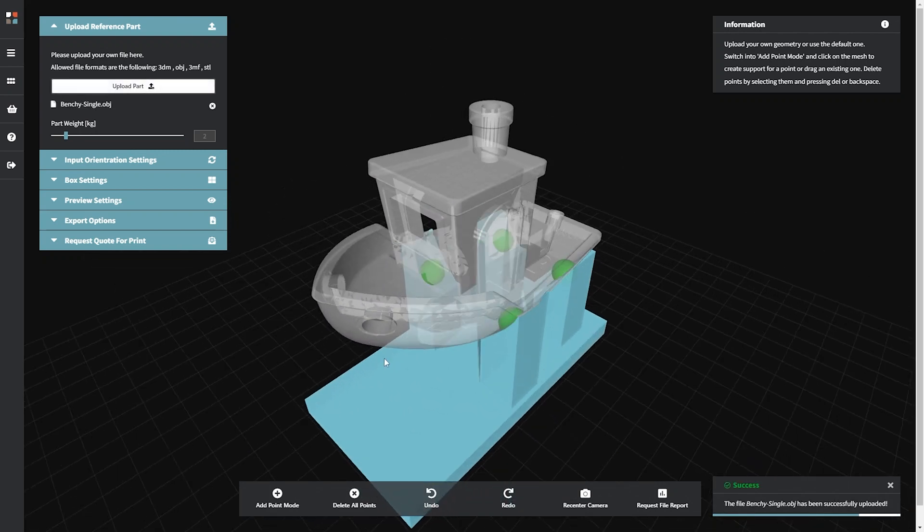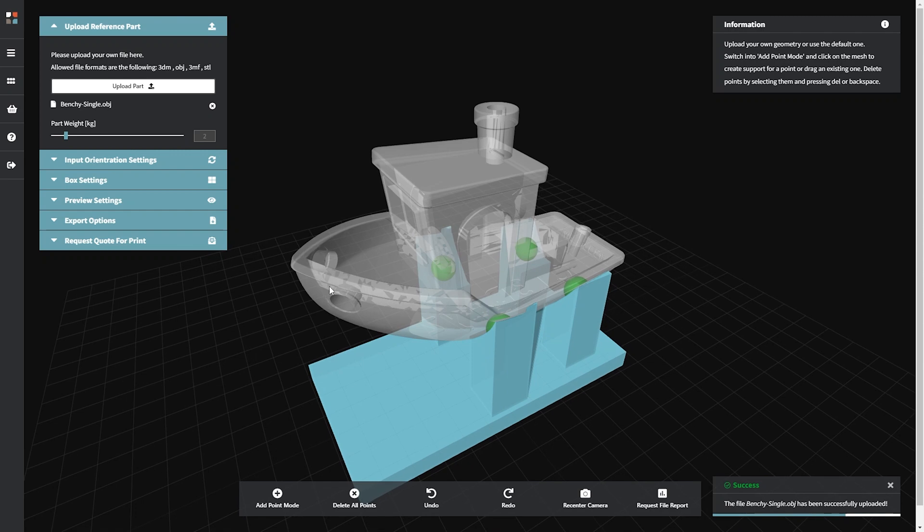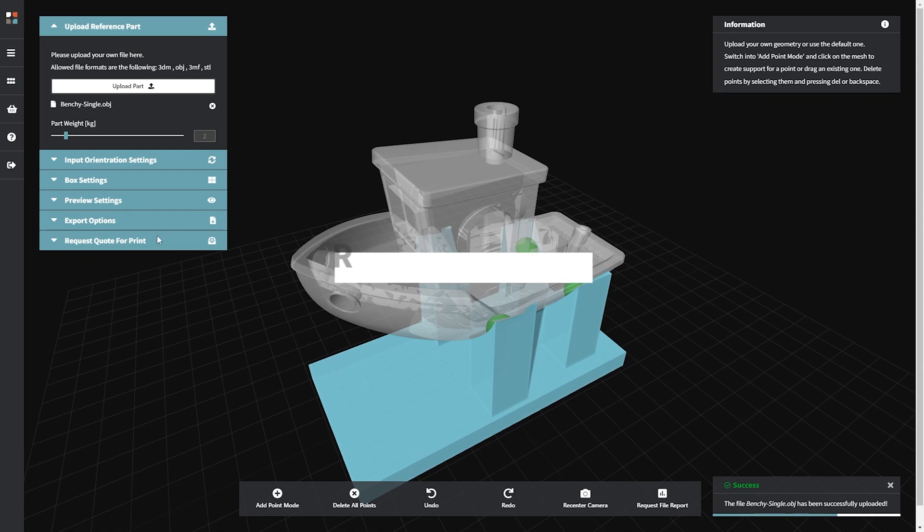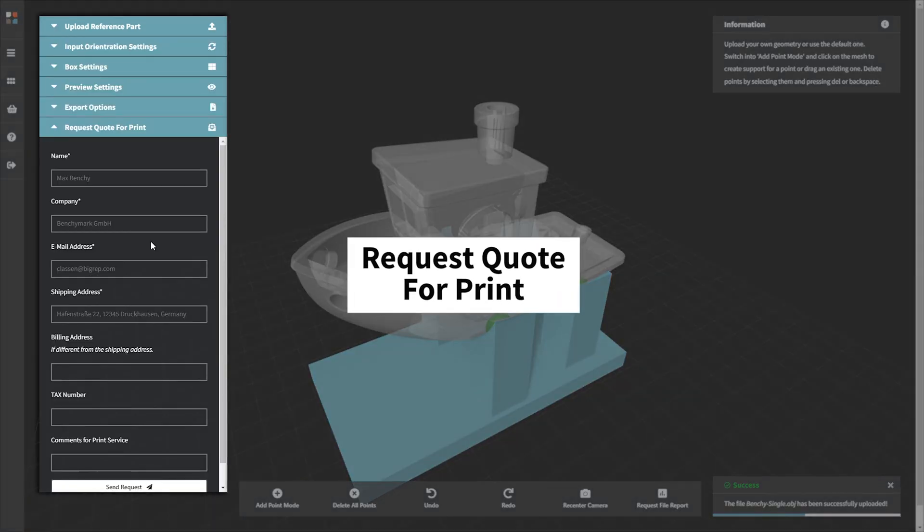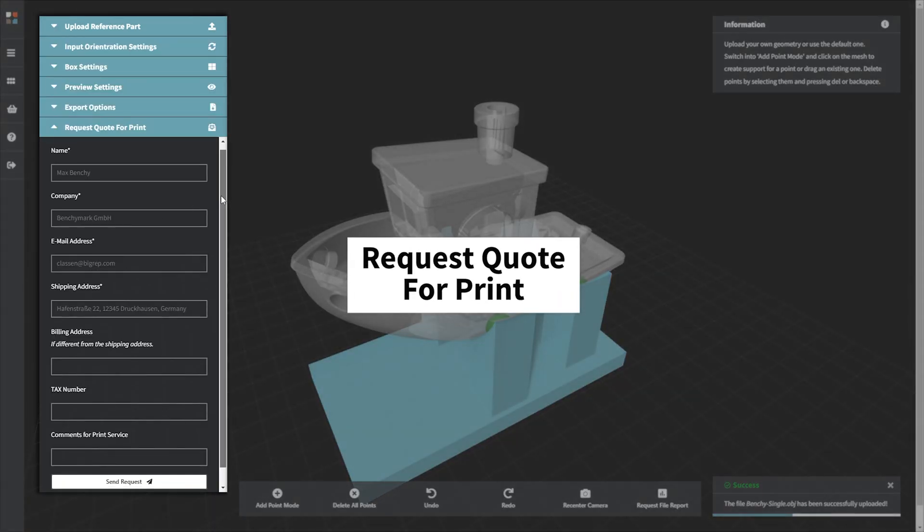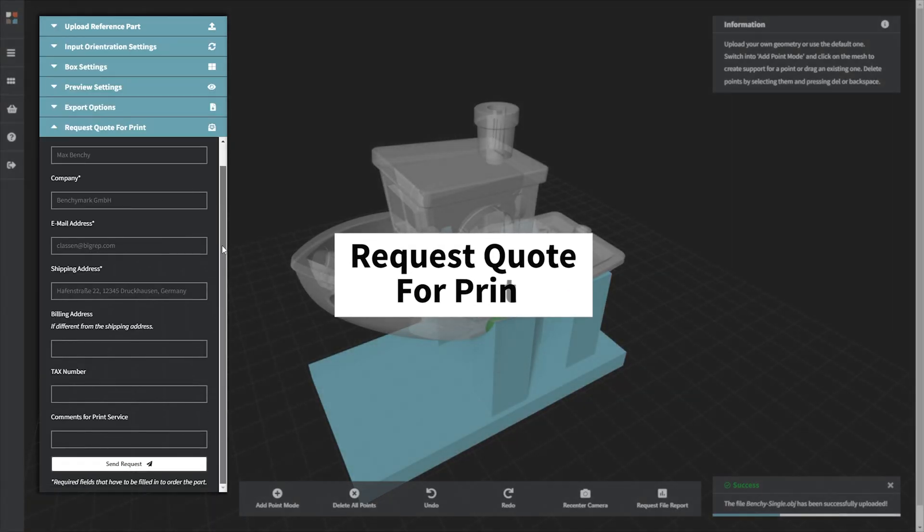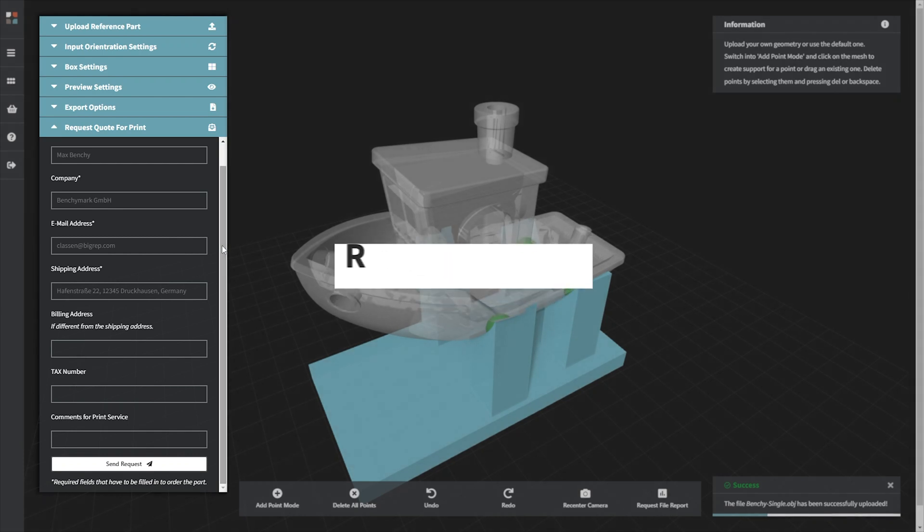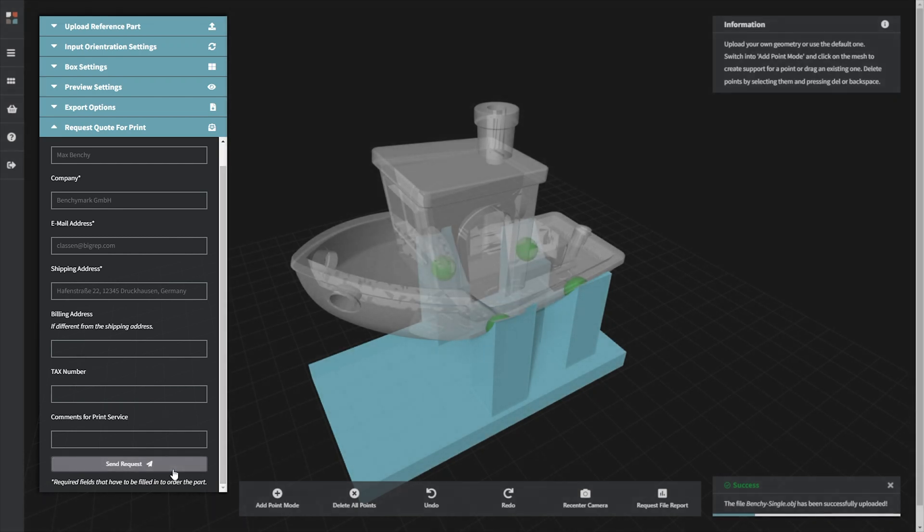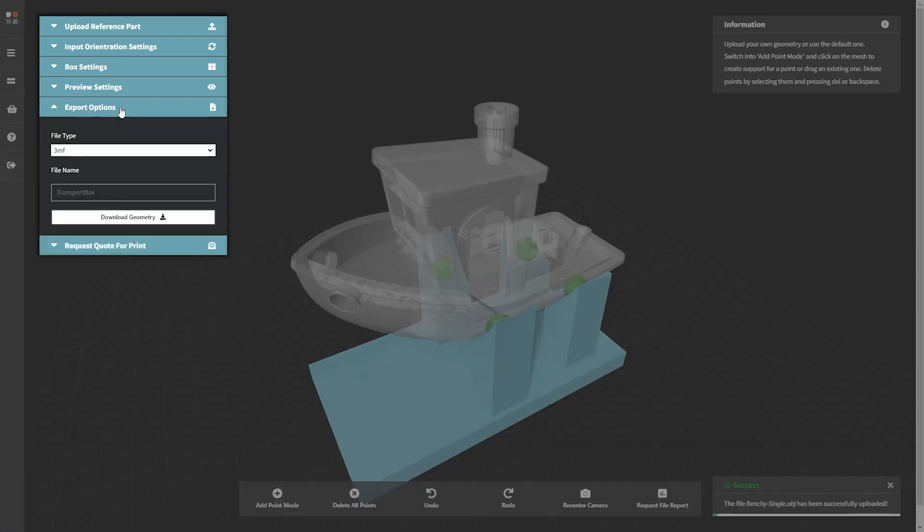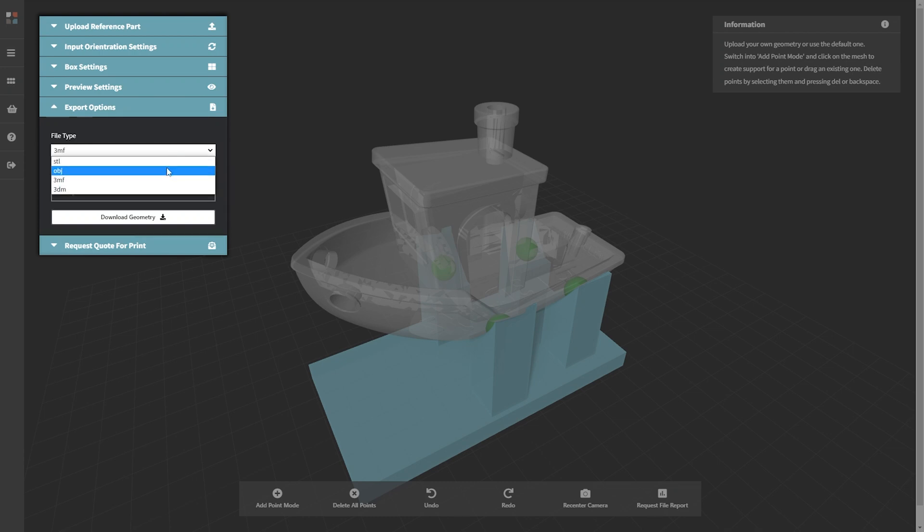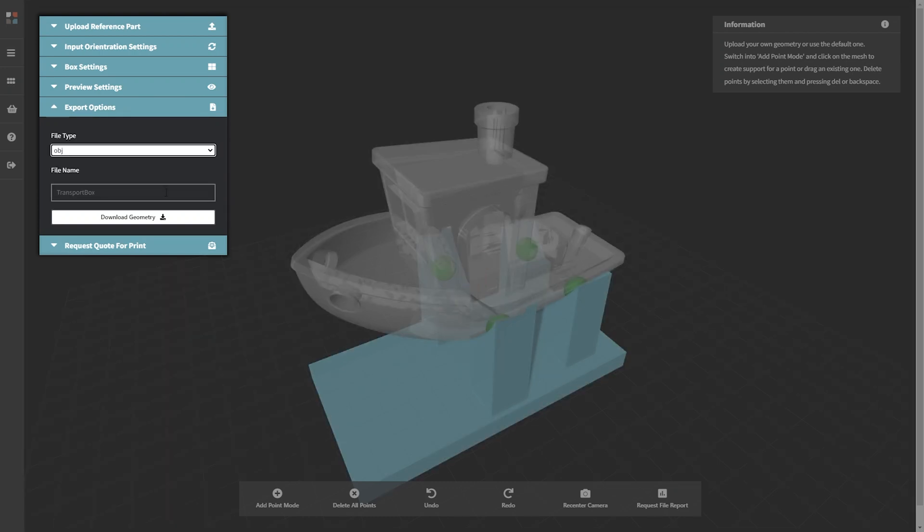The last parameter group for every app is Request a Quote for Print, where you can request a print service quote from BigRep. Depending on your account status, you may have access to the Export Options parameter group, where you can name and download various file types.